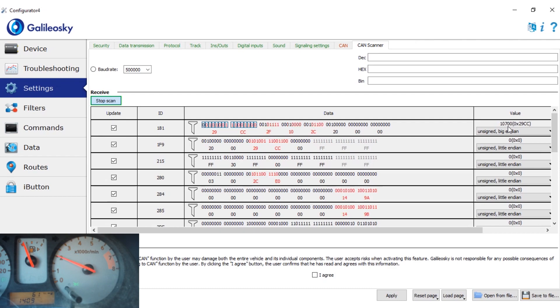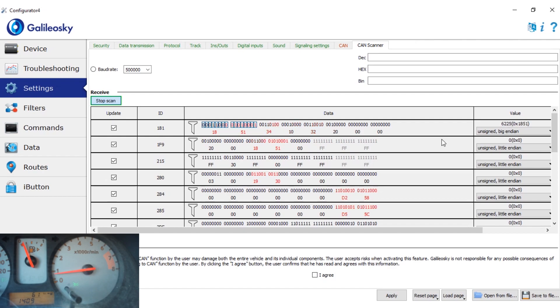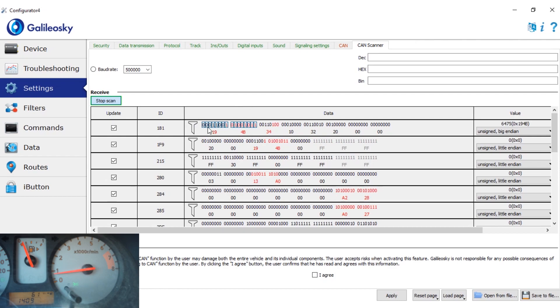Well, as you can see, it's pretty safe to say that in this ID, in these two bytes, we found the data about the RPM.